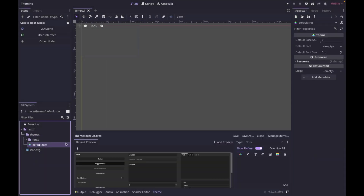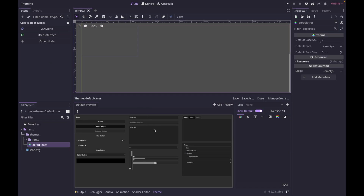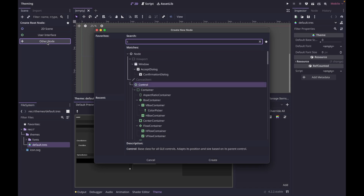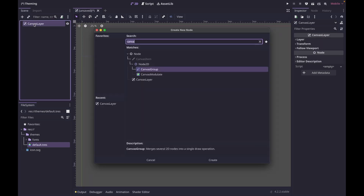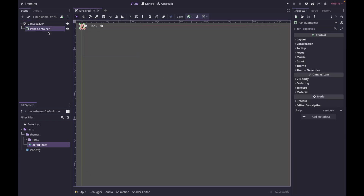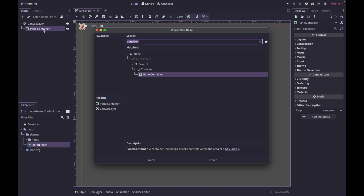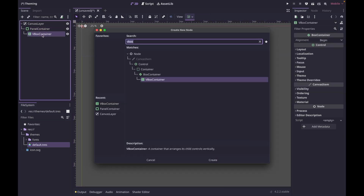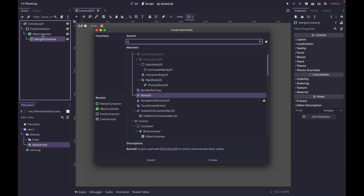Now if we double click on our theme, you can see we get this new theme window. Before we get going in our theme, let's set up a canvas layer so we can demo this. I'm going to select other node and add a canvas layer. The first thing I'm going to add is a panel container, then inside of that a V-Box container, then a margin container, and lastly a button.